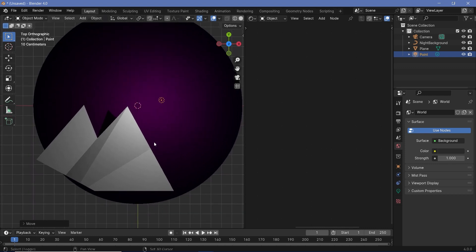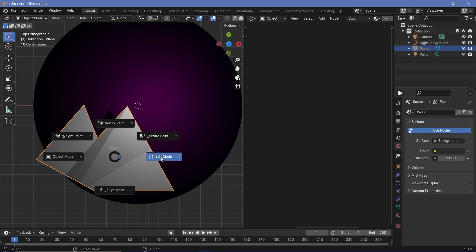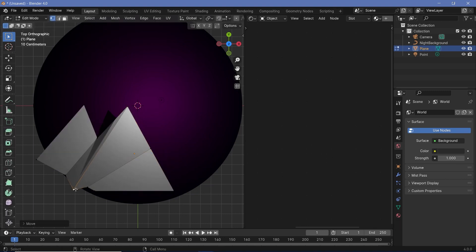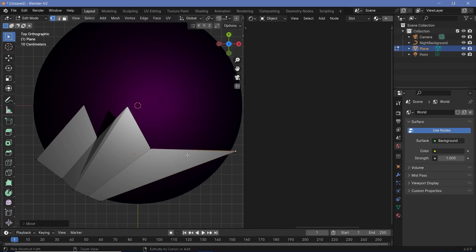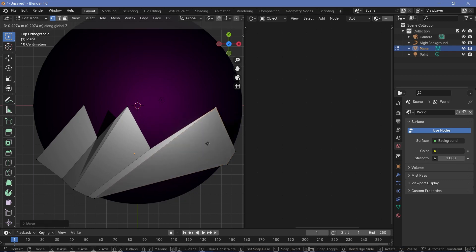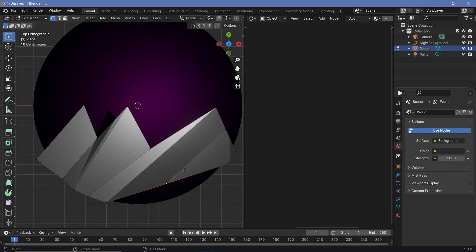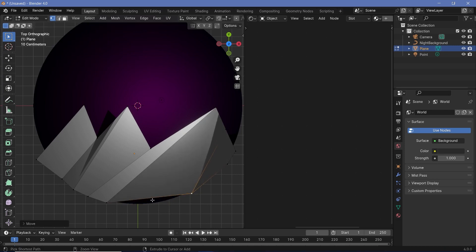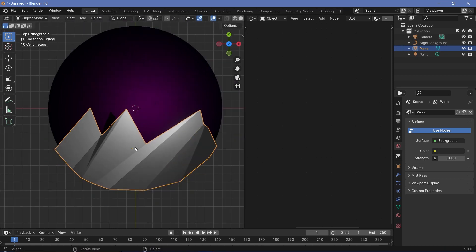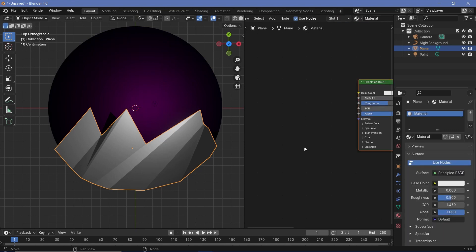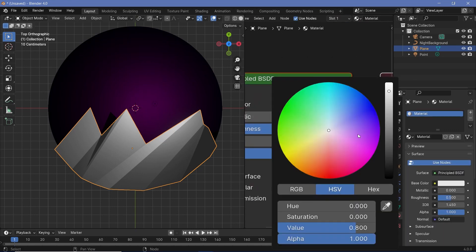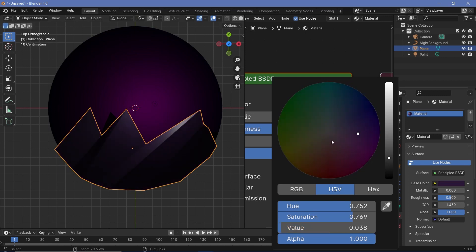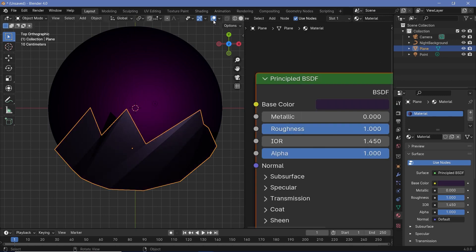Press 7 to go back to top view, go back into edit mode, and finish arranging the mountain vertices by pressing G and moving them. Add more loop cuts with Ctrl+R to create additional peaks, pressing G Z to lift them for shadows. Make sure all base vertices are pulled out beneath the circle. Press Tab to go back into object mode. Give the mountains a material — make it a very dark purplish color with roughness increased quite a bit.